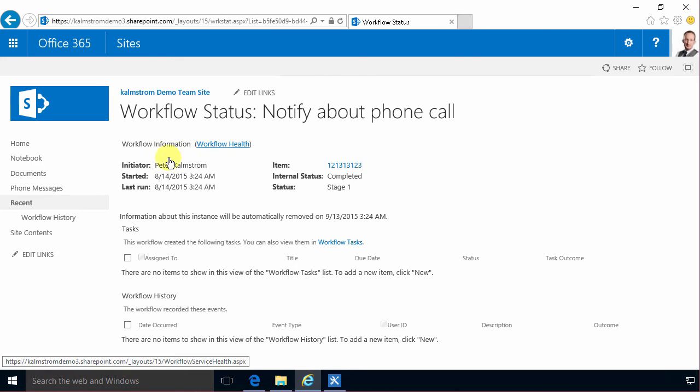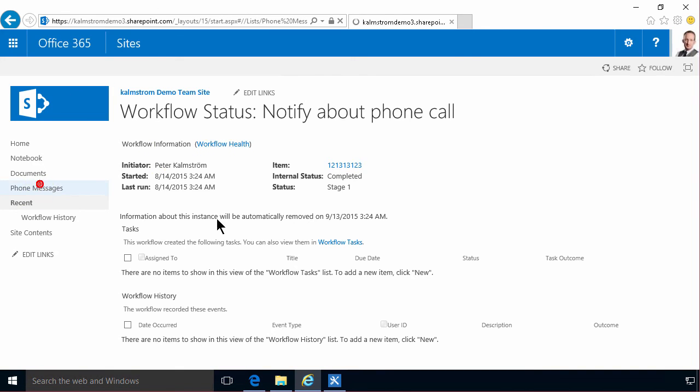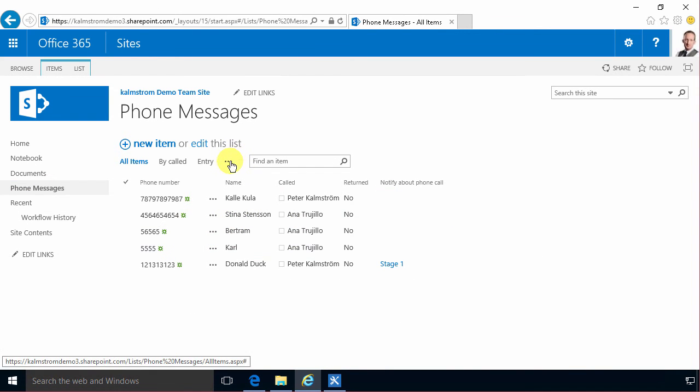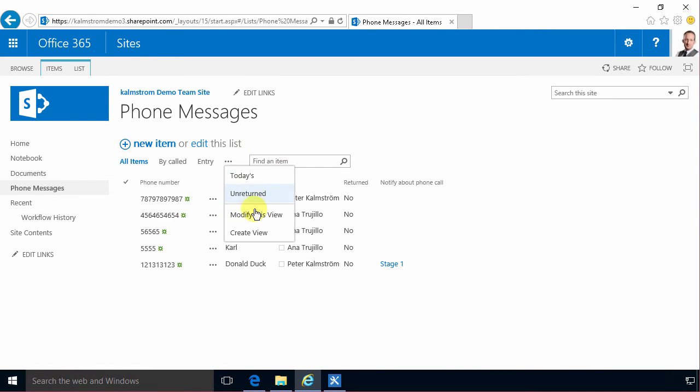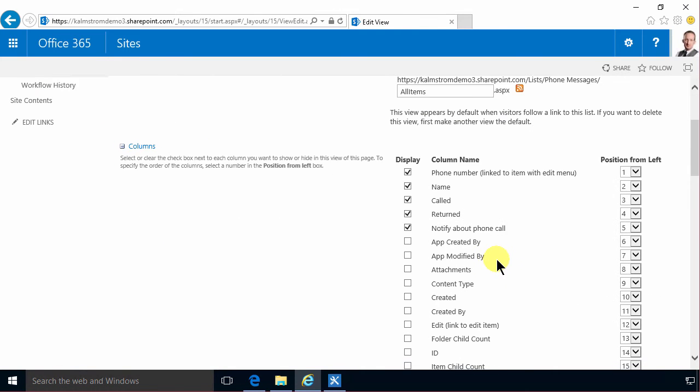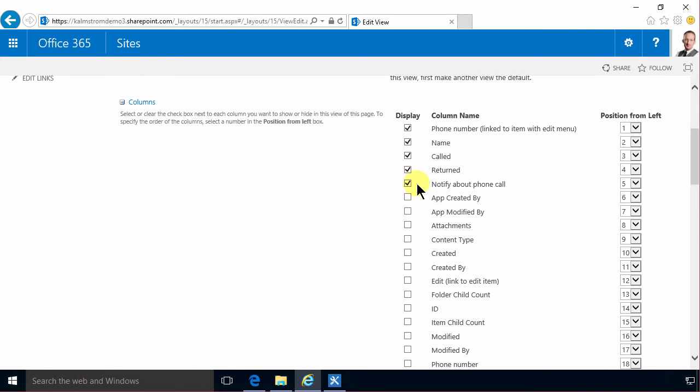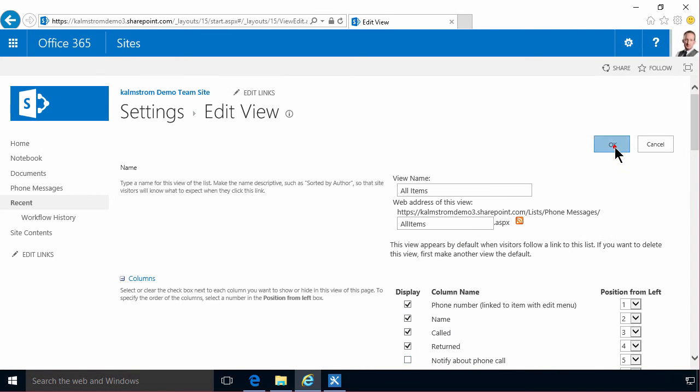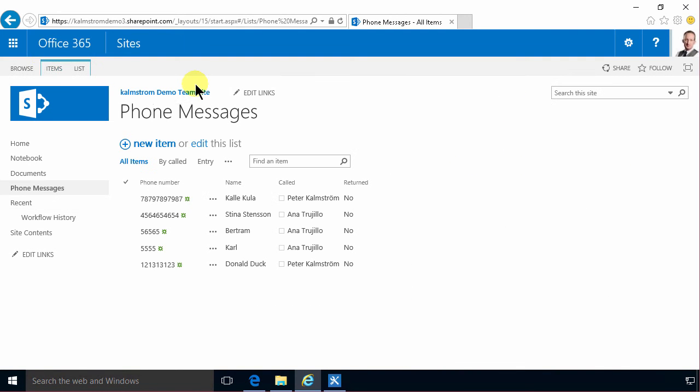Let's go back to the phone messages and remove this from the view. I actually don't want it there. So I'm going to modify the view to not show the status of the workflow. And then I'm going to go into my email and look at it. Let's see there. Mail.